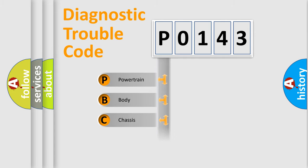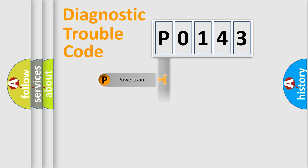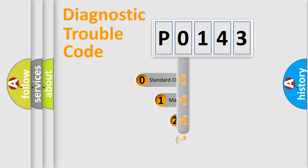Powertrain, Body, Chassis, and Network. This distribution is defined in the first character code.